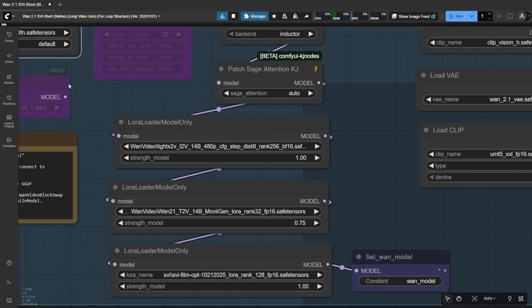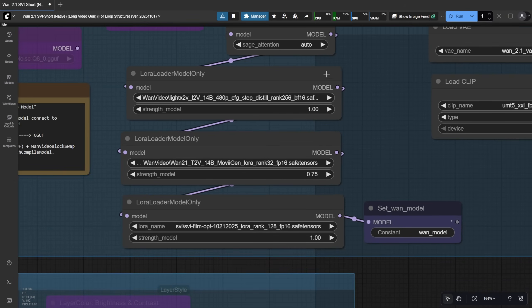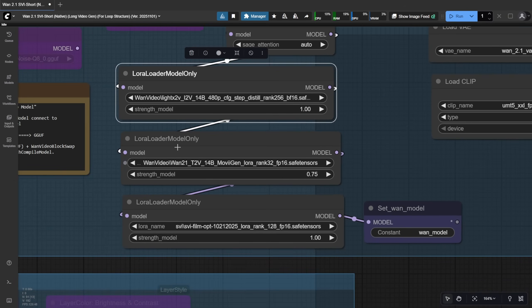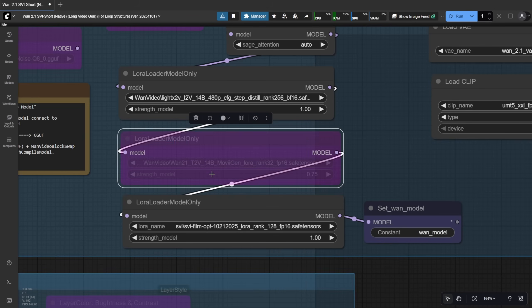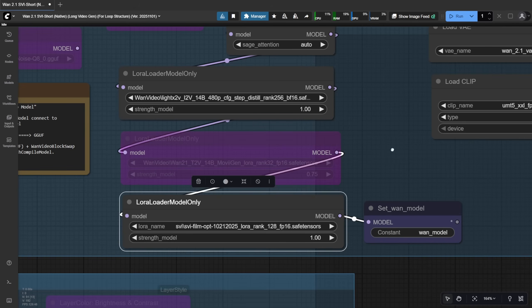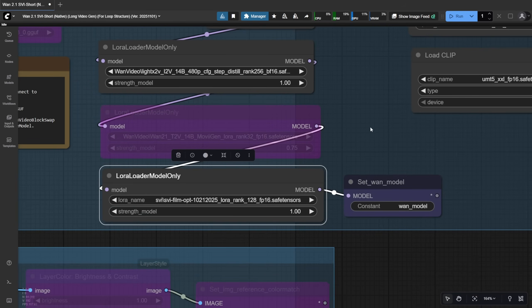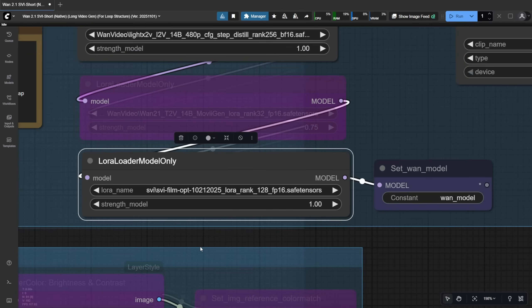For the LoRa models, I'm currently testing with MovieGen inserted into one of the LoRa stack slots, but that's optional. You can bypass it or use your own LoRa instead. But the essential part, the whole point of this SVI long length video setup, is that you must use an SVI LoRa model, along with the Light X2V model, to speed up generation with low sampling steps.